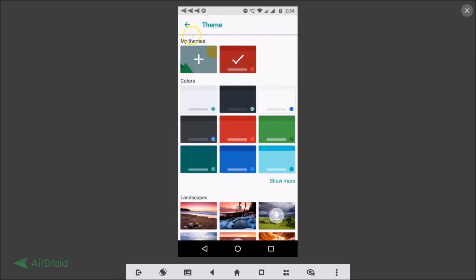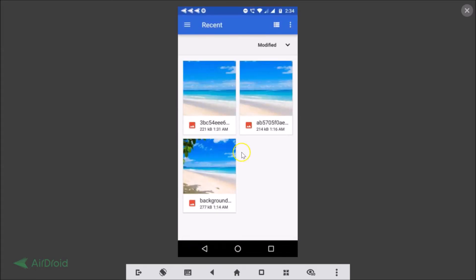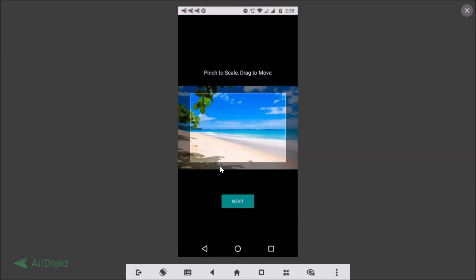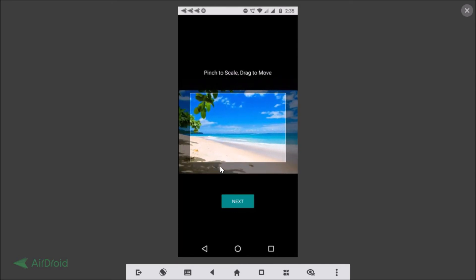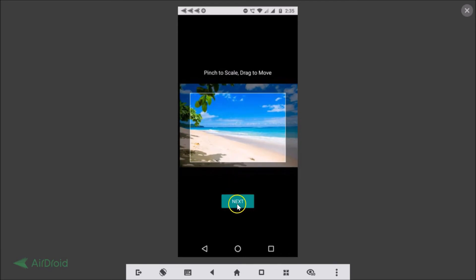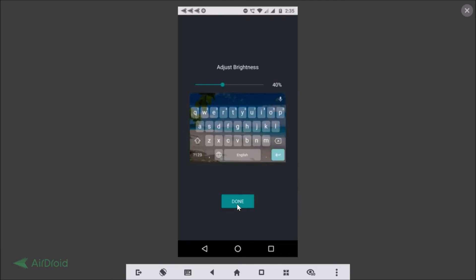You can also set your own custom wallpaper by tapping the plus icon. You can select an image from your gallery. Suppose I want this image as my wallpaper for the Google keyboard — just tap on it. You can pinch to scale and drag to move, so set it as you like. Once satisfied, tap Next.